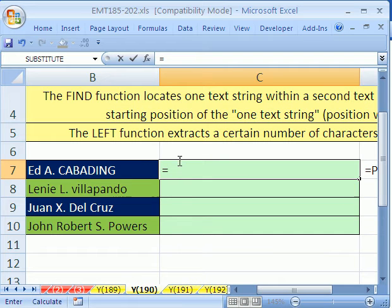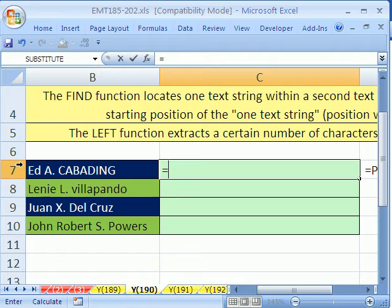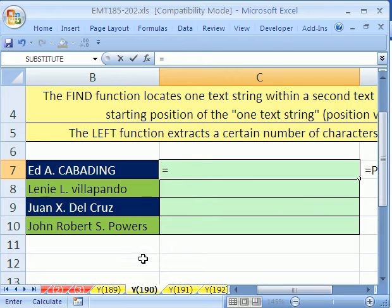In essence, what we're going to do is we're going to take from the right this many characters, then we'll ampersand a comma and ampersand, and then we'll do from the left and take however many characters that period is. We notice that there's a period after each middle name, so that's a pattern we'll use in our formula.